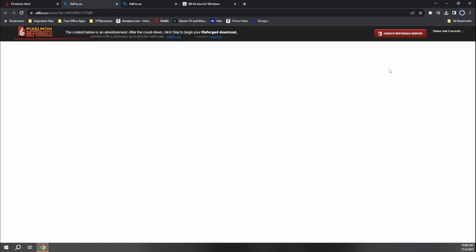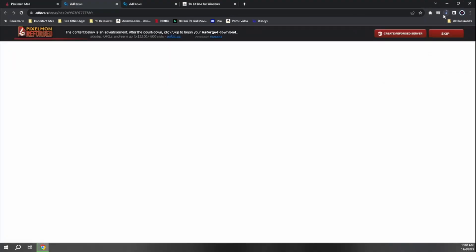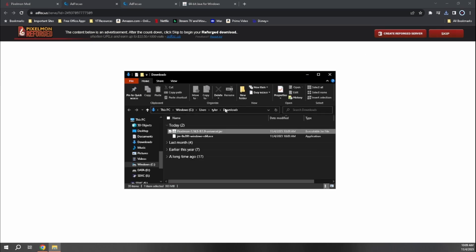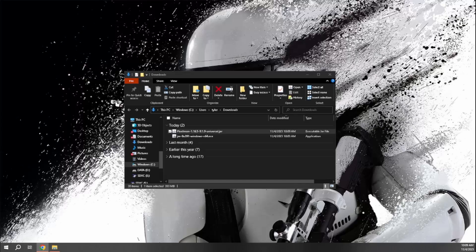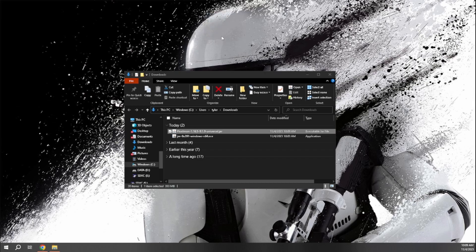It'll take us to the same page where again we'll just wait for five seconds. Don't touch anything. Then we can hit skip. And after that it'll start our download. And once your download is complete, we'll go ahead and open that folder location again. And we're going to actually move this just like we did with the Forge client to our desktop.